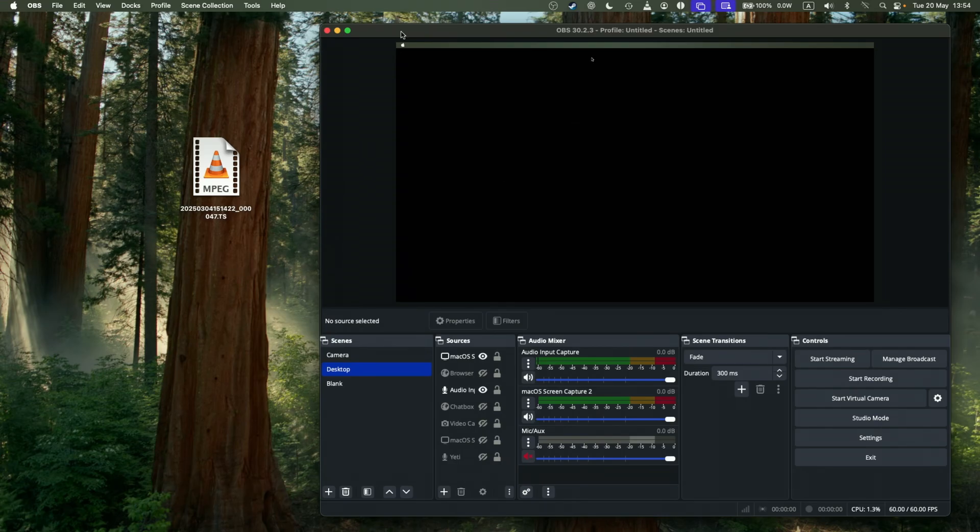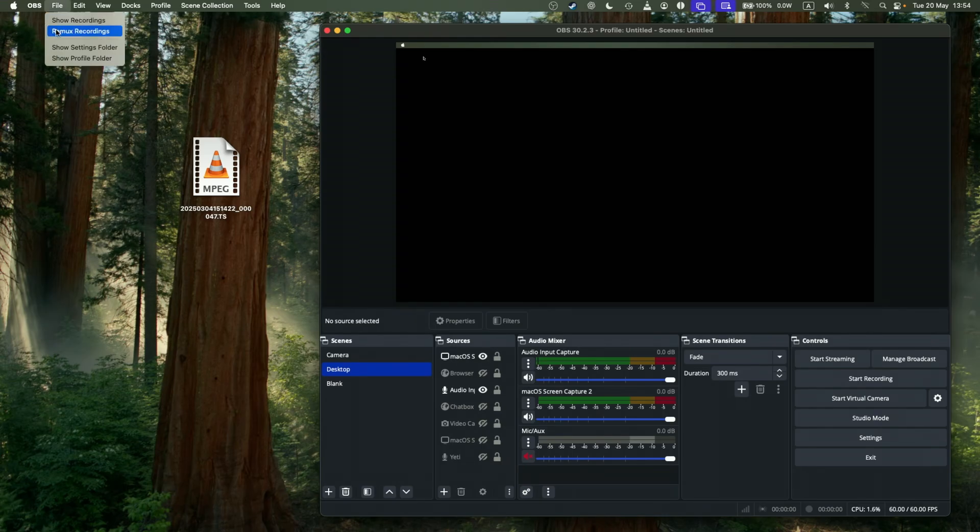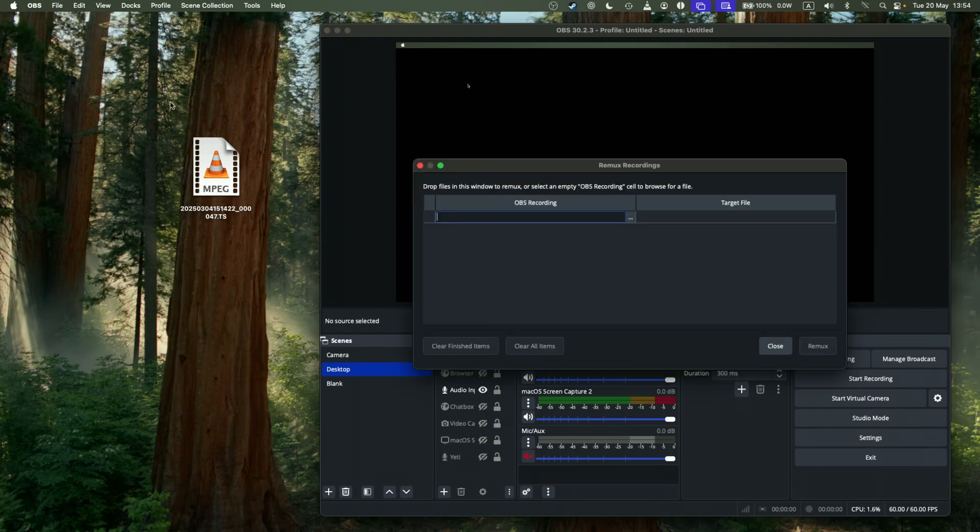And on the Mac side, what you need to do is click on File, and then Remux Recordings. On the Windows side, it's in a similar location, both Windows and Mac can do this quite easily.